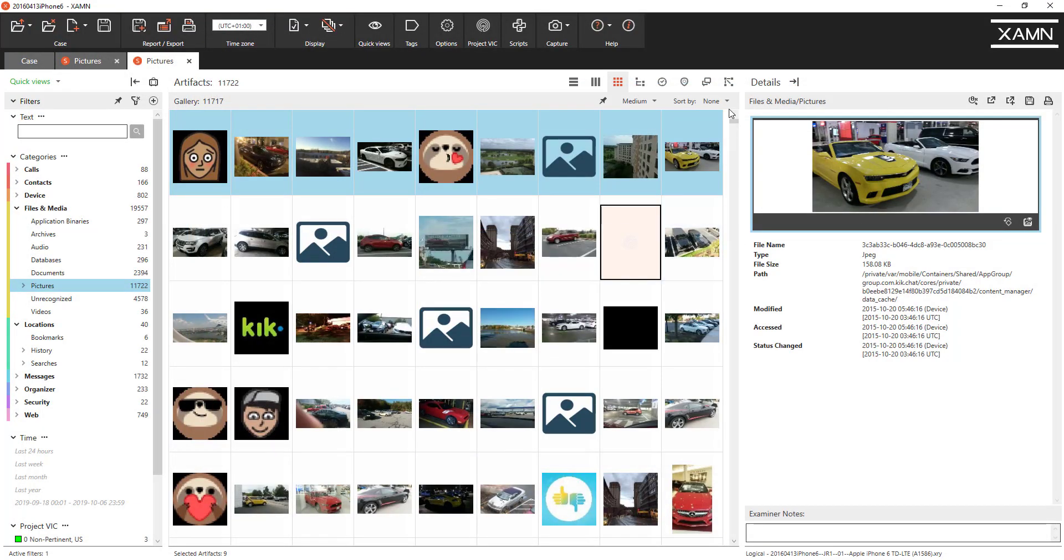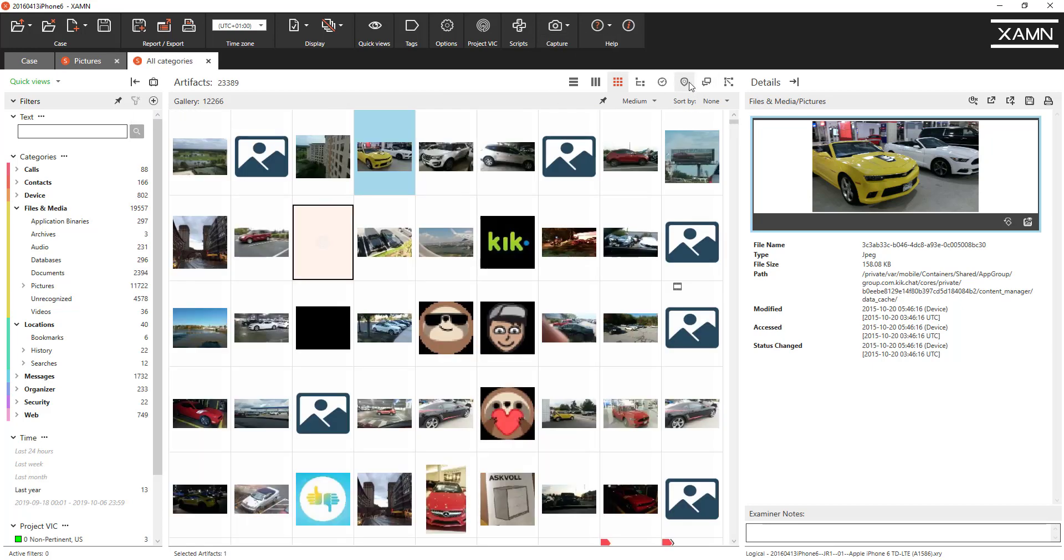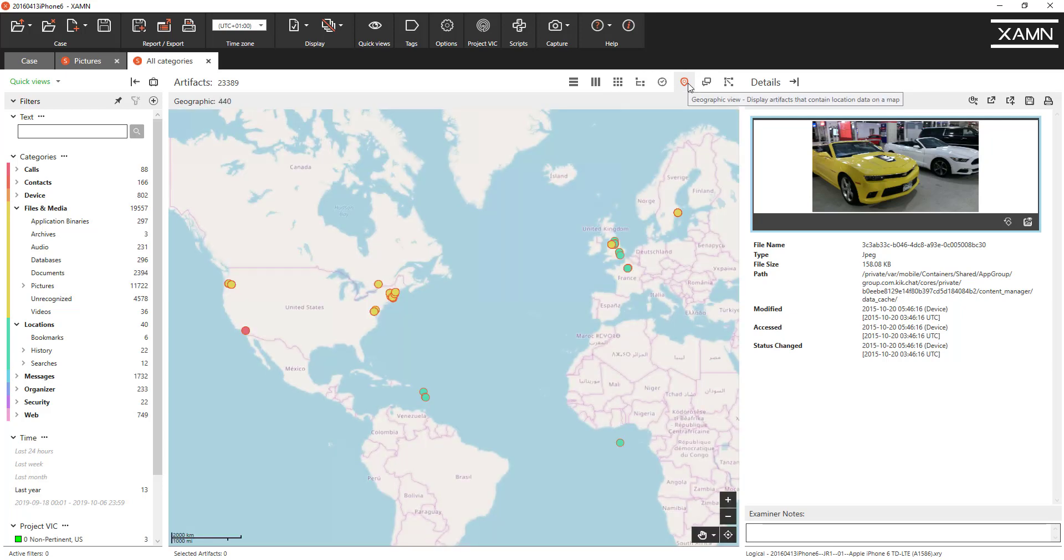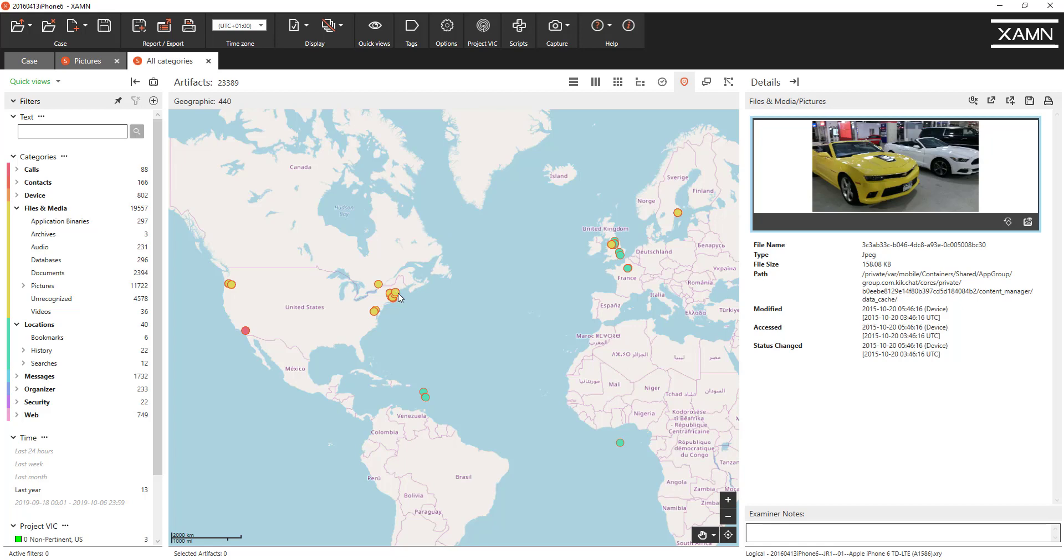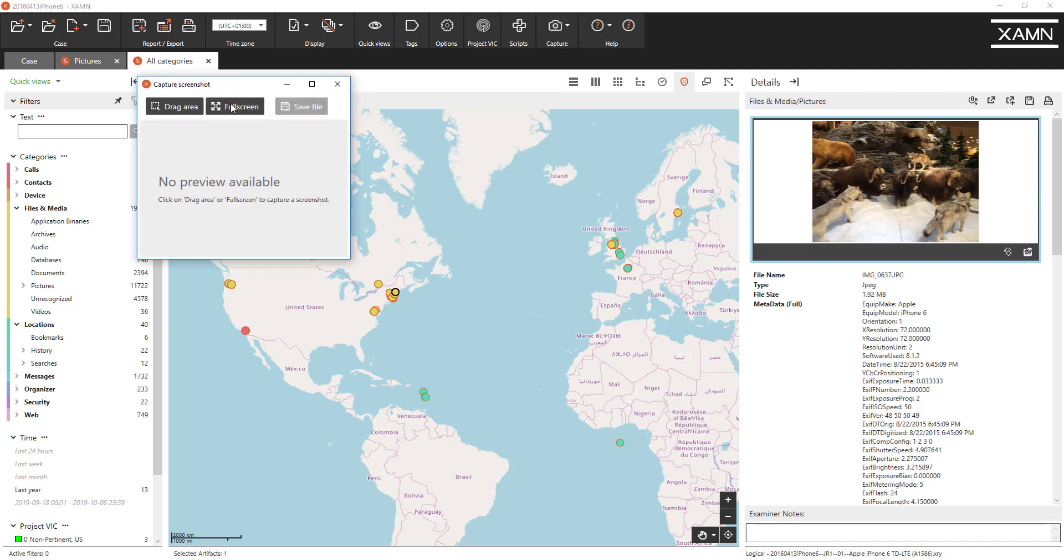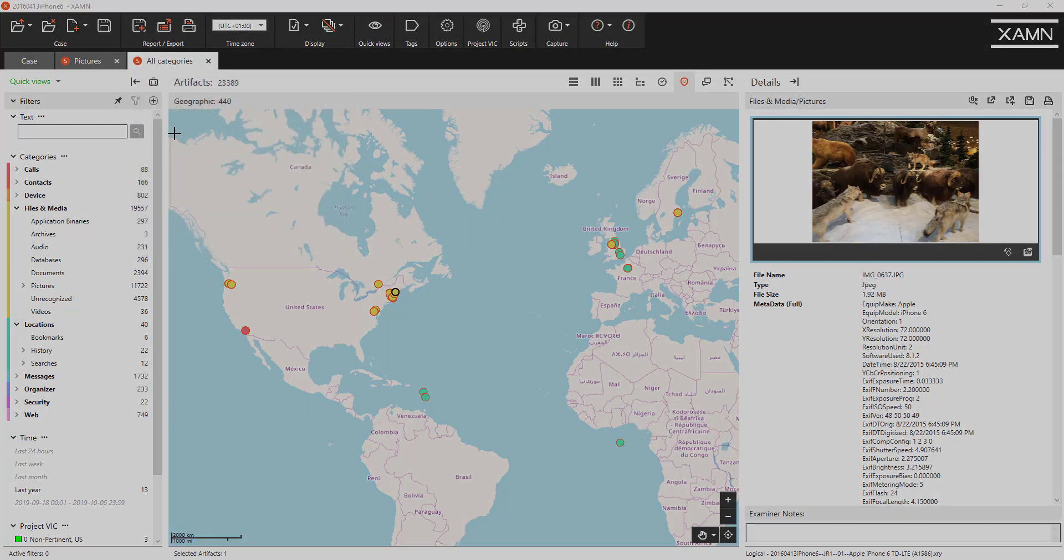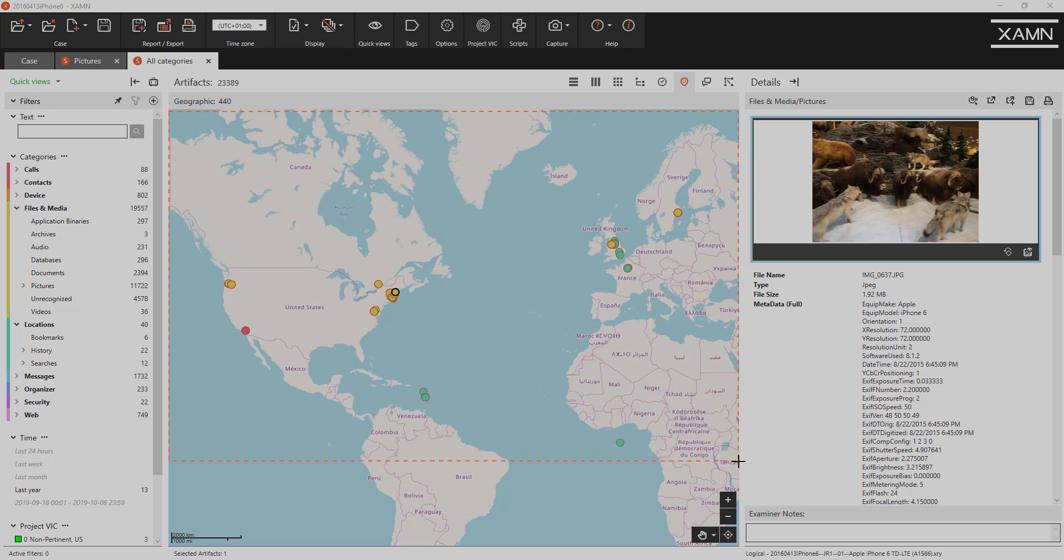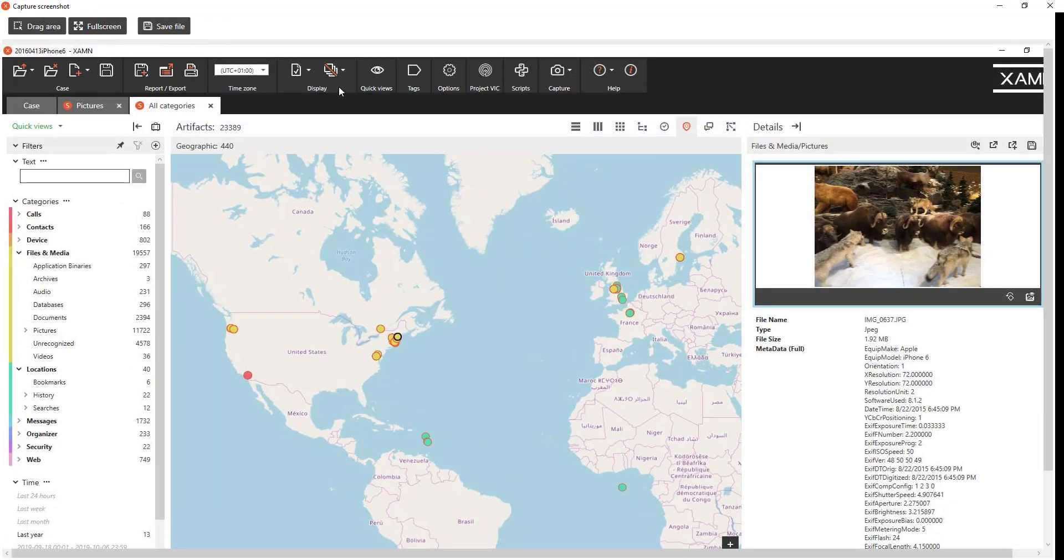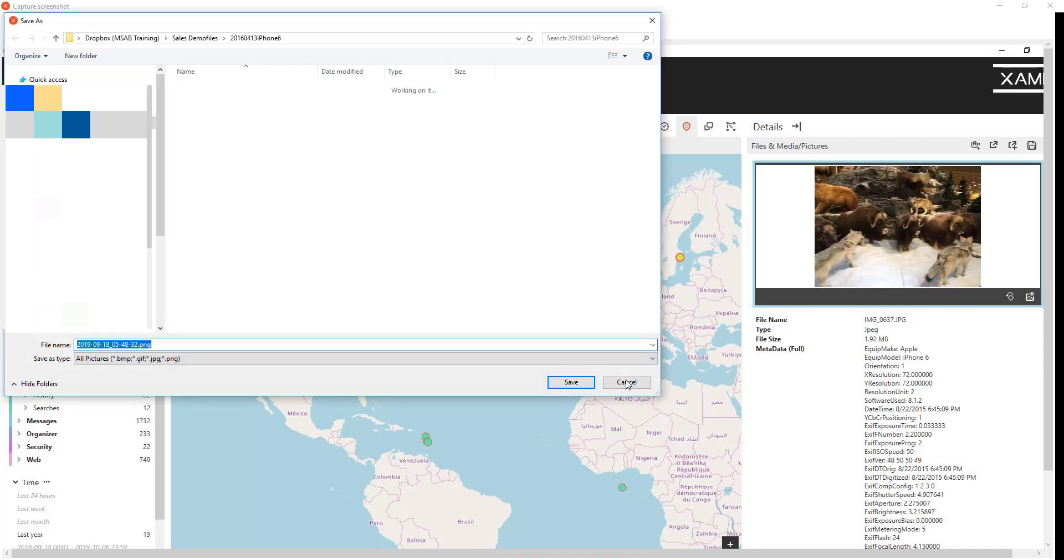Great, one other feature I'd like to point out to you, a very nice new implementation of screenshots. Now we can take a screenshot of what we're looking at. Perhaps you've created a geographical map view. Here's a picture of several artifacts created on this case. Let's take a screenshot of that so I can either drag an area, perhaps I just want the map for my report and that creates a picture which can be saved. Or alternatively I can just do a full screen and I can then save the file to a destination of my choice.